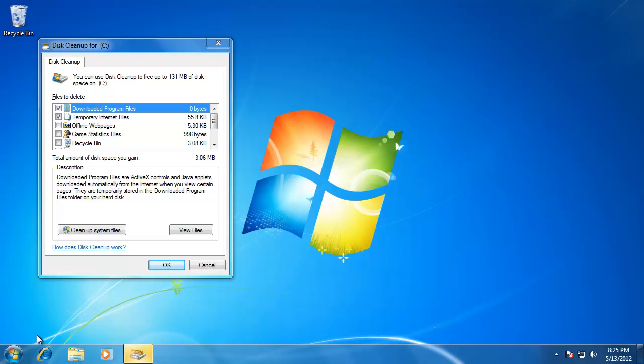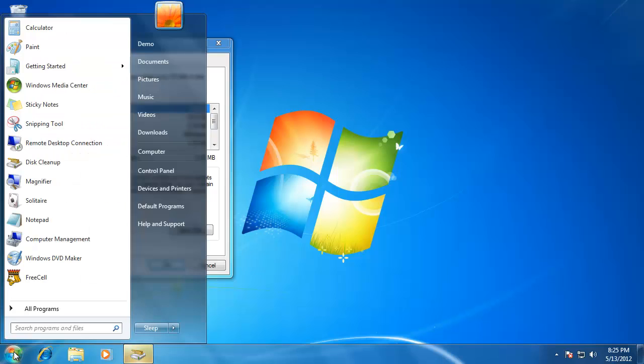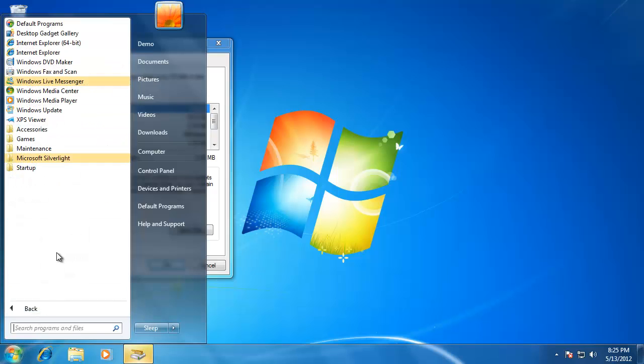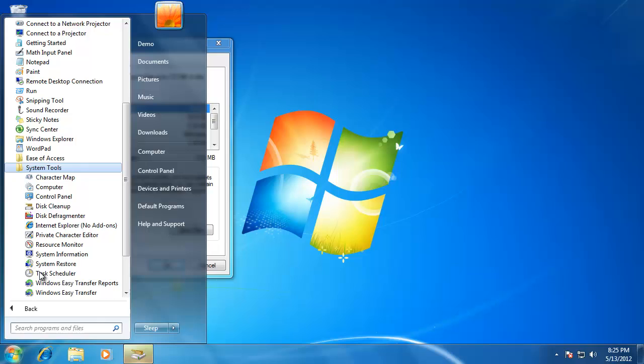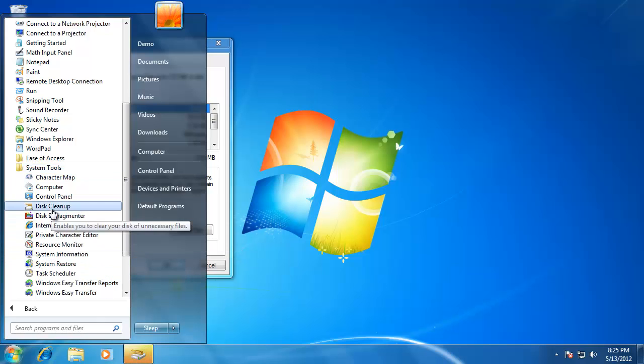If I had to find this program without the search box, I would have to go to start, all programs, accessories, system tools, and then click on disk cleanup. You can see how much easier it was to use the start menu search. This concludes our look at the Windows 7 start menu.